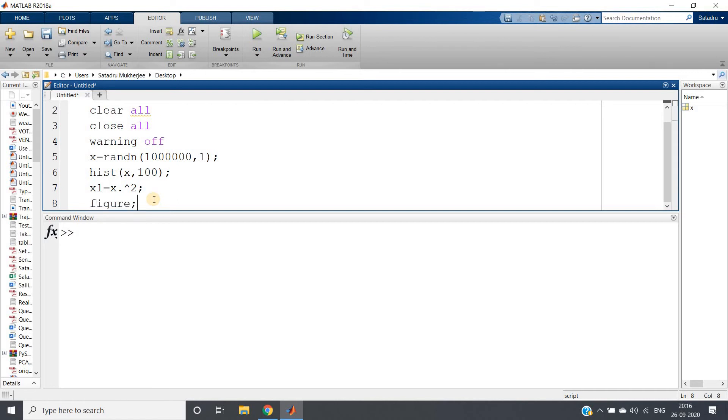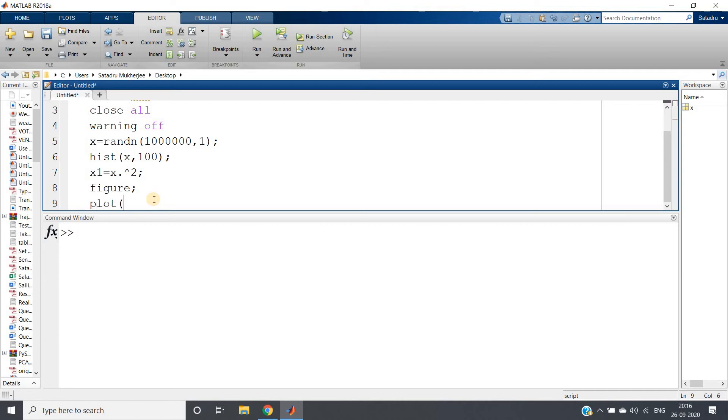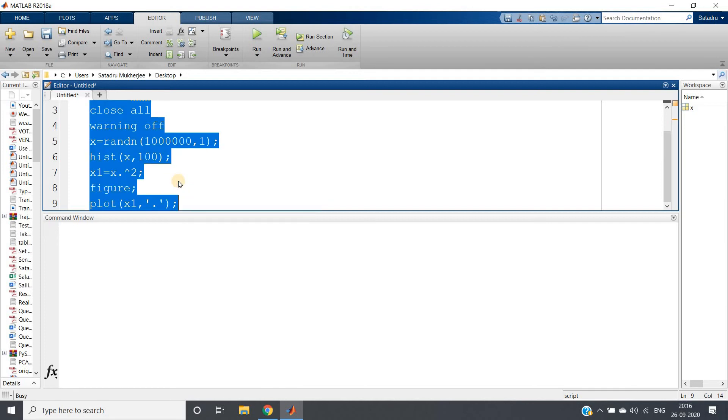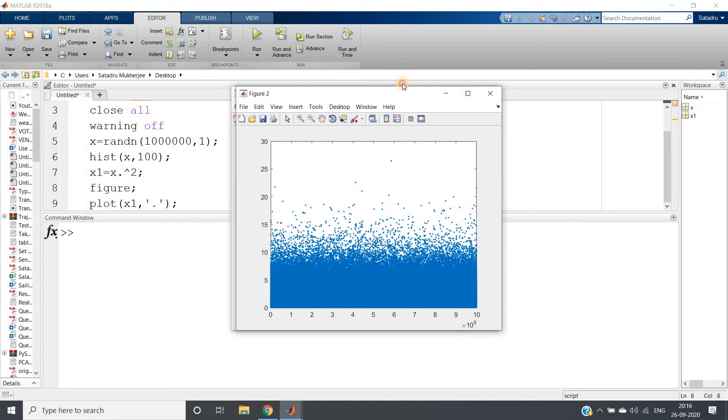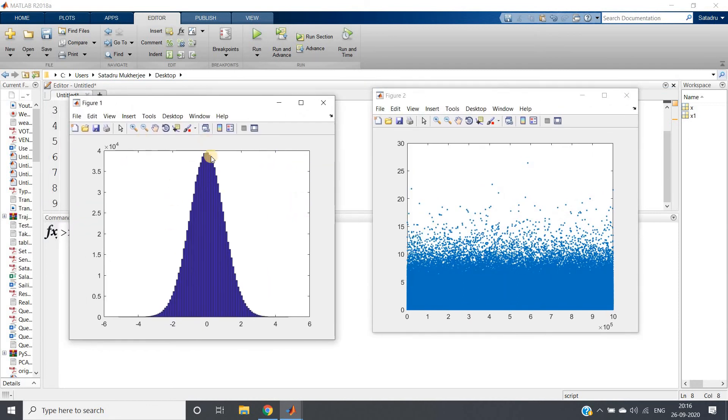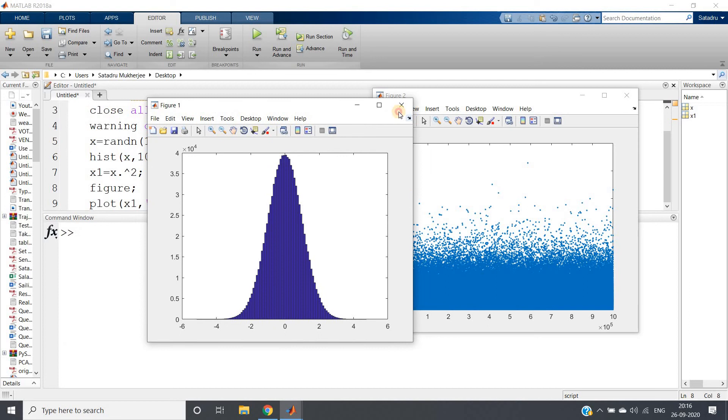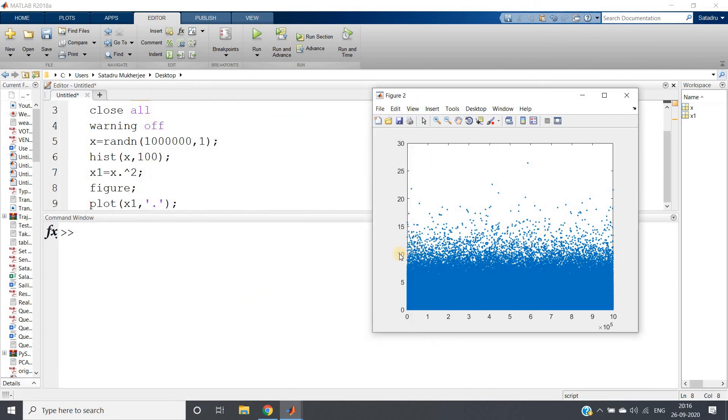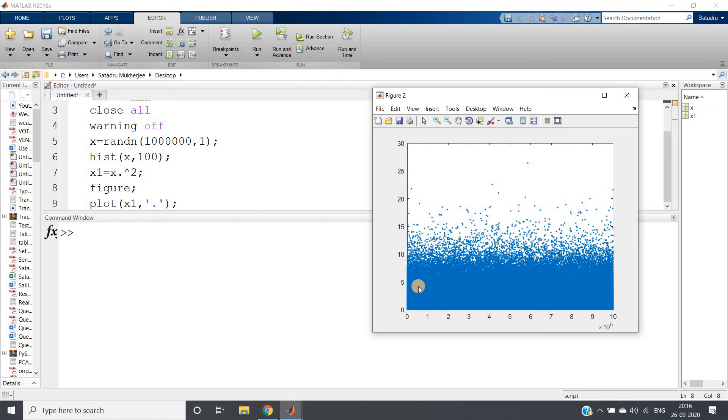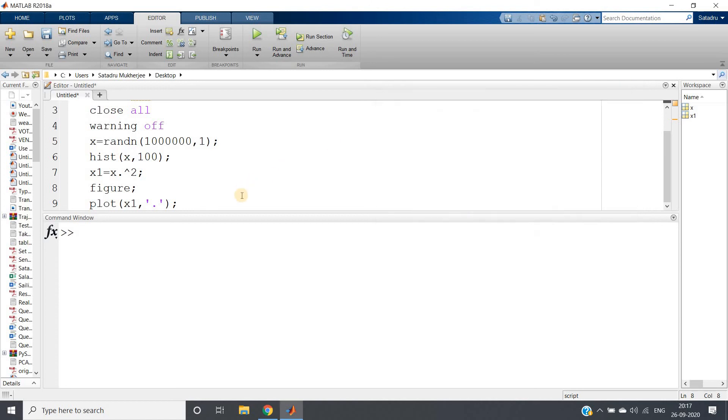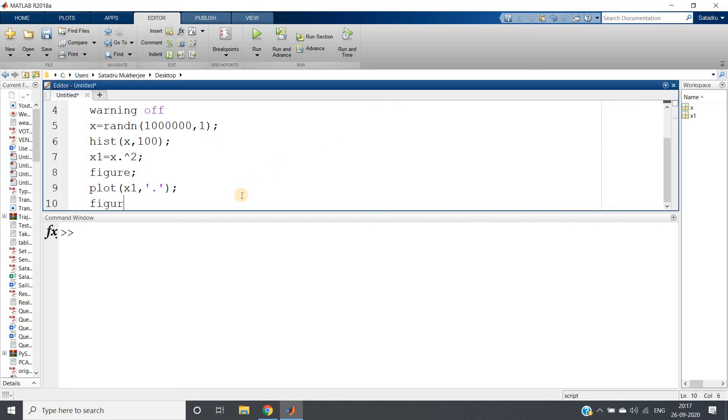Let me show you the dataset. Figure, plot x1, and I am taking line style as dot. Control A, evaluate selection. This is our gaussian distribution for x, and this is our positively skewed dataset after squaring. What you can understand from this dataset plotting: it indicates most of the data are concentrated at lower values—within maximum 8 or 10—there is huge concentration of our dataset, and at higher values very less amount of data is present, which is nothing but positive skewness.